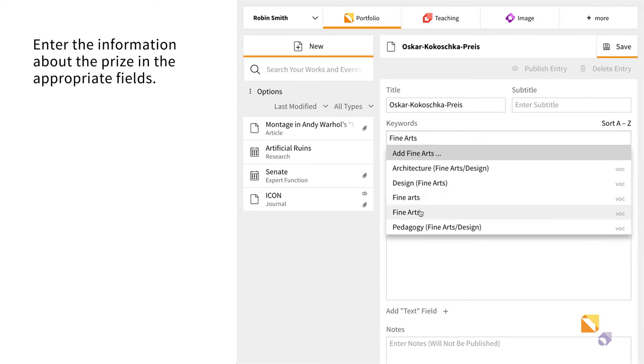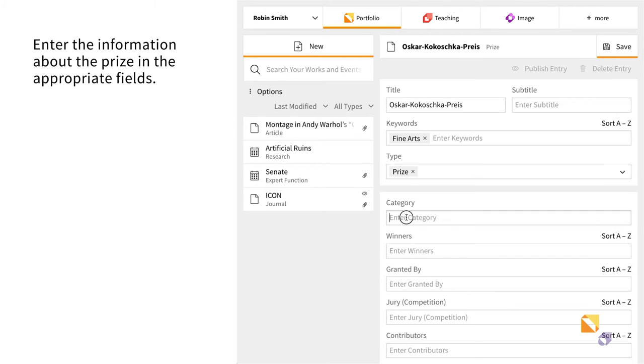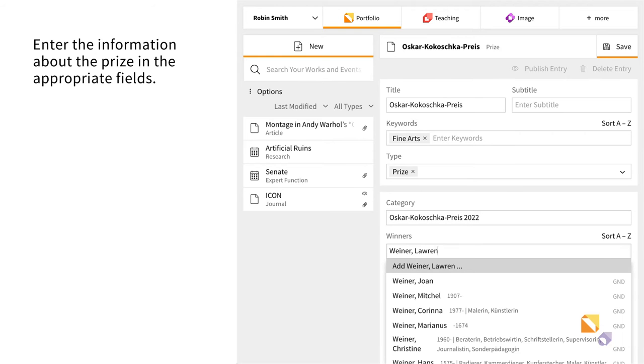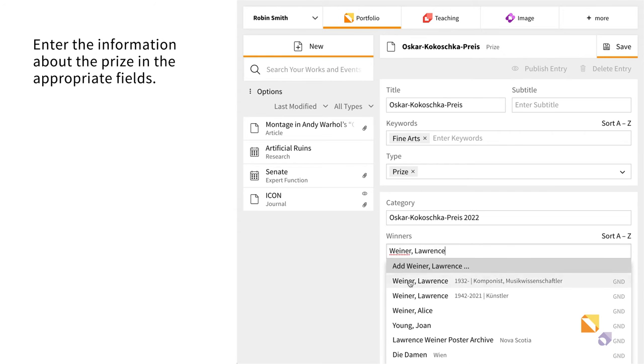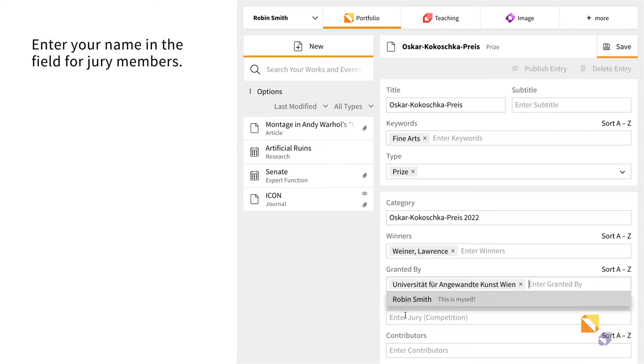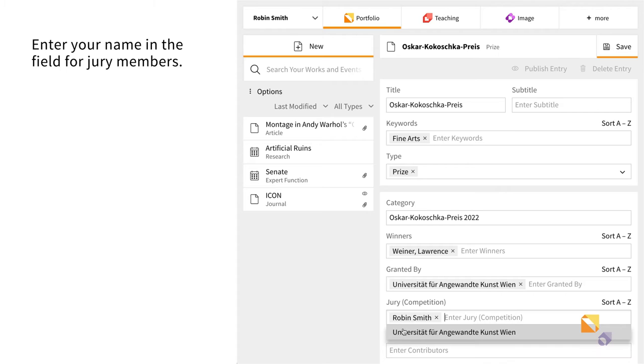Detailed information about the award winner, the award-giving organization, etc. are added in the respective fields. Because you were part of the jury that determined the winner, enter your name in the jury field.